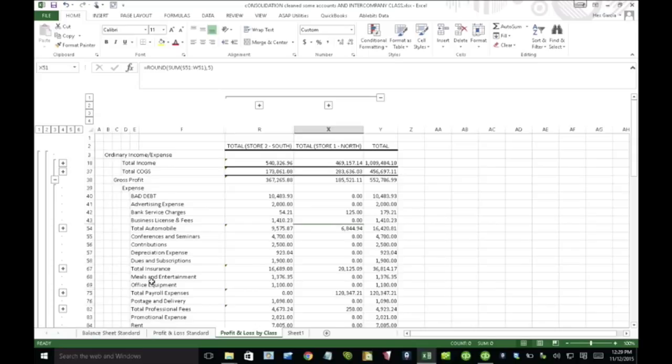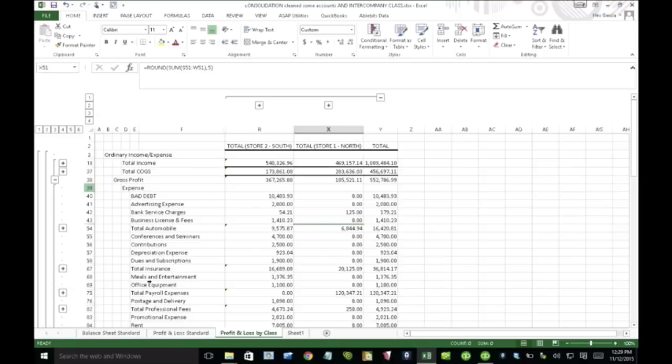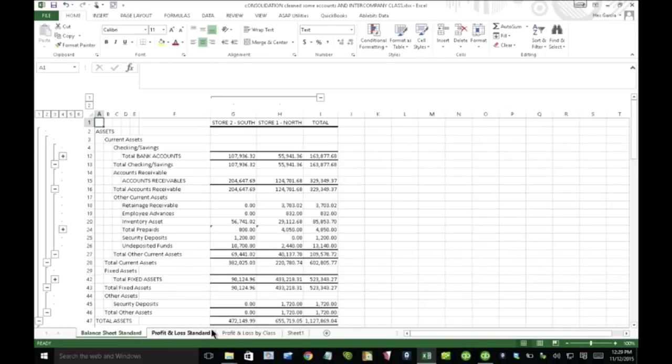This is why I recommend sometimes creating those parent accounts, making them as subaccounts. Make sure all the parent accounts have the same name. That way if you do want to have a variation across different QuickBooks files, the variations are only on the subaccounts, not on the parent accounts. And Michelle, are there any questions before I do balance sheet?